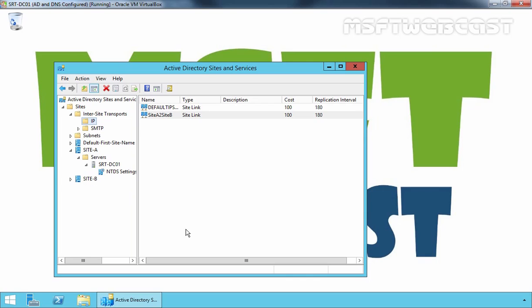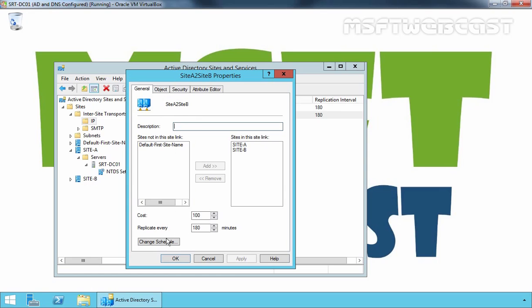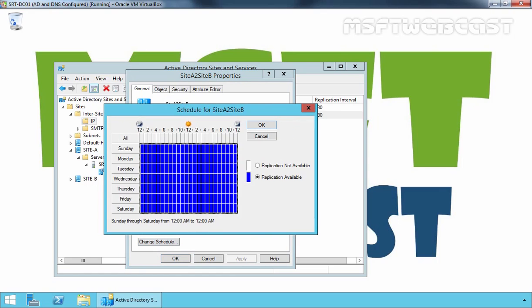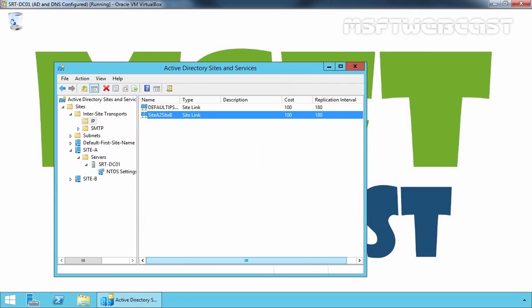The new Site Link is created with default values; however, it can be optimized. Right-click on the link and select Properties. Click on Change Schedule. From this console, you can define a custom schedule for replication between Site A and Site B. Once you specify the custom schedule, click OK and apply the changes.